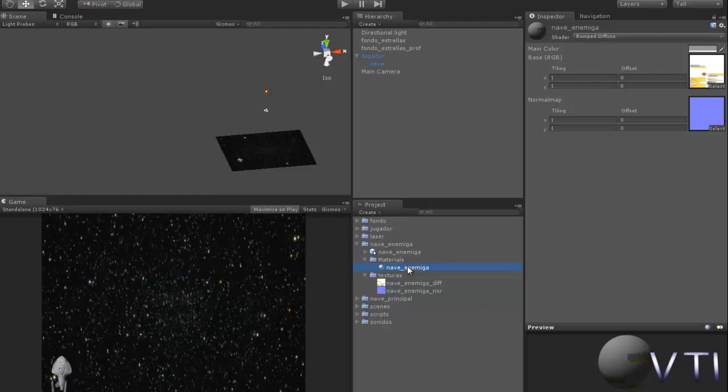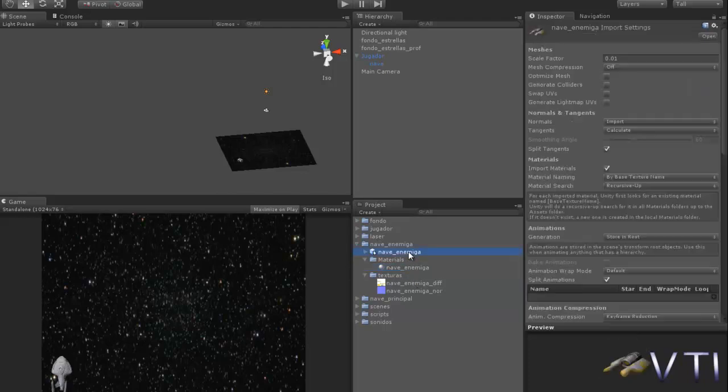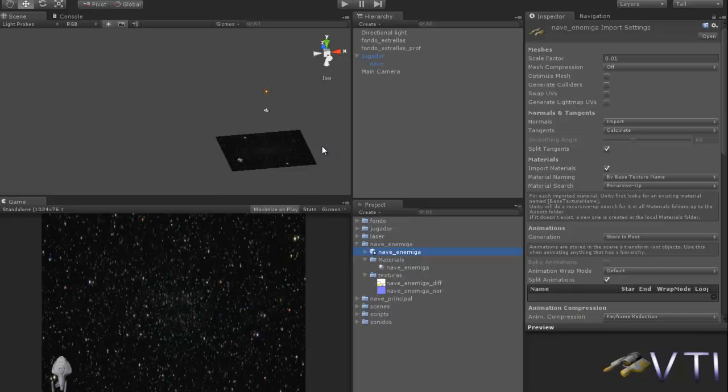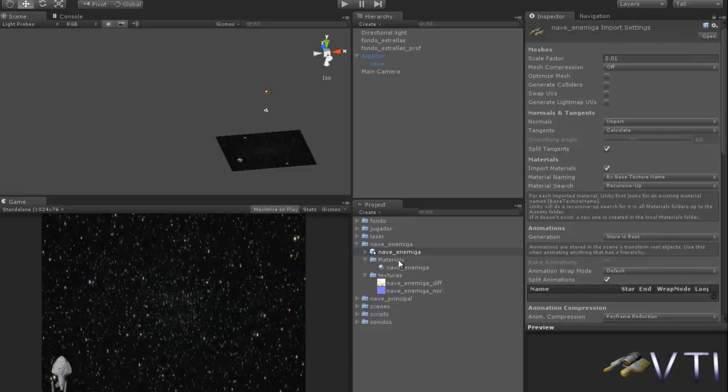For this, I've created an enemy ship model, as you can see. You'll also have it available for download. It simply carries the same scale as the original model, made in 3D Studio, and the only thing you'll need to keep in mind when placing it in the scene is the rotation. Now we'll see.